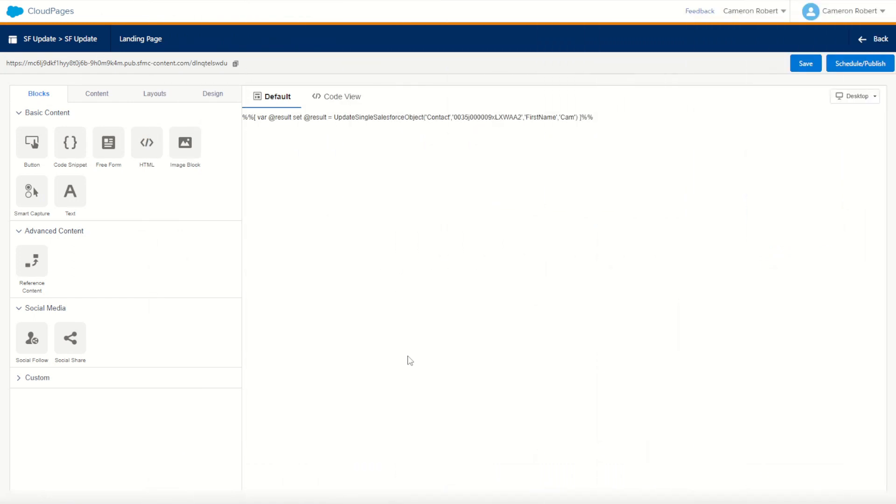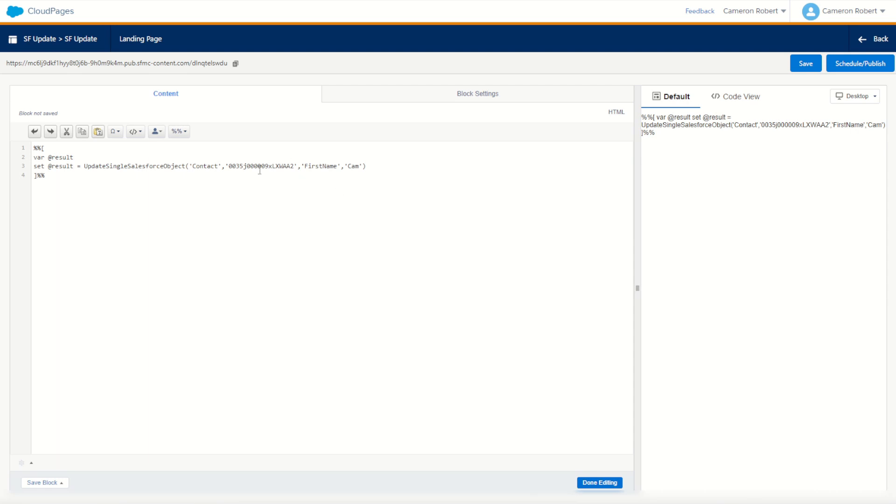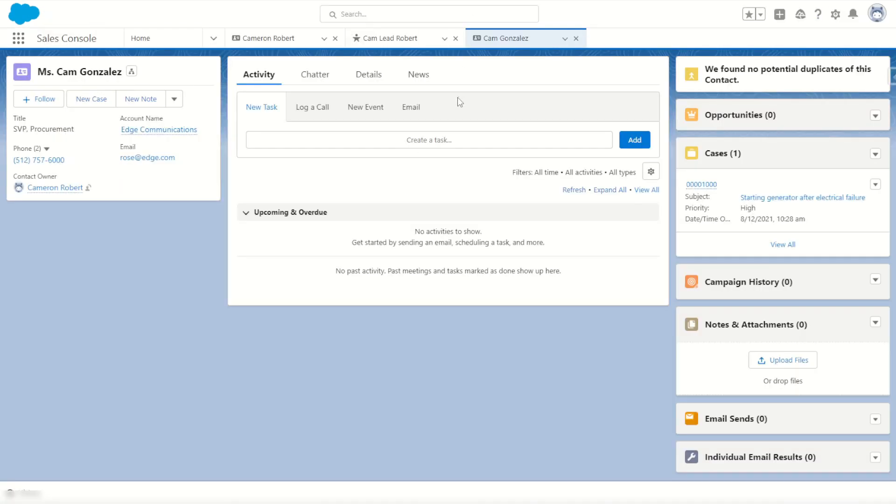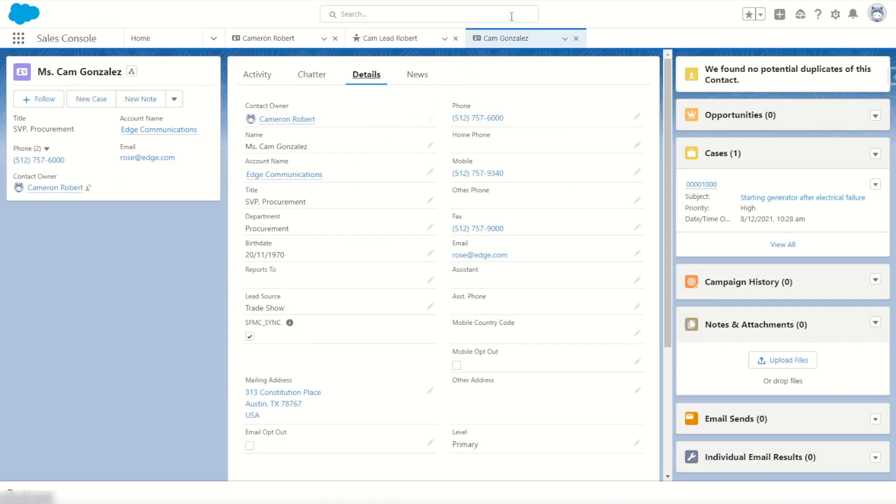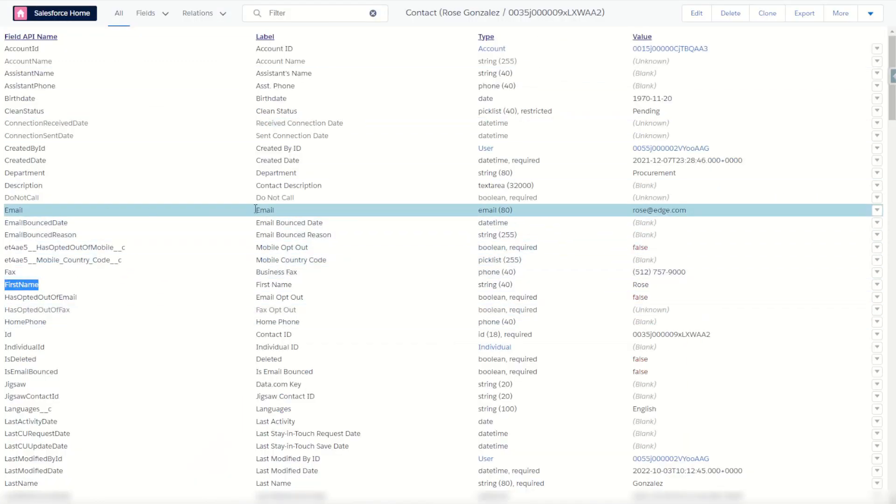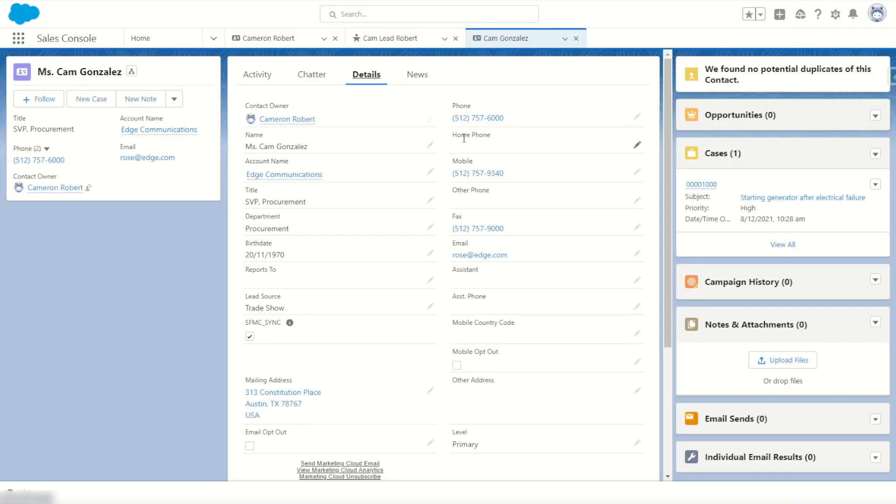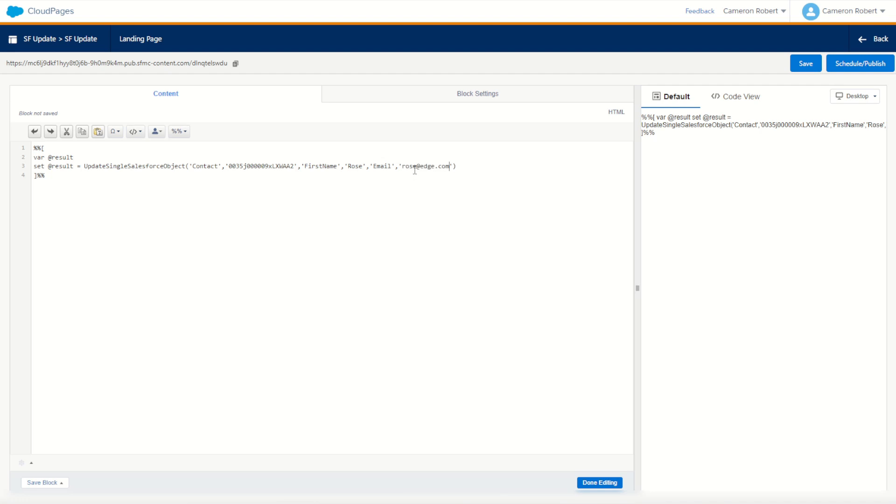Let's jump back into our cloud page and try modifying two things at once. Let's change Rose's first name back to Rose and also change the email address. I'll make sure I get the email address value. Email of course is called email, so I'll copy that name and jump back into my cloud page. The existing one was Rose at edge, so let's copy this and change it to Rose test at edge.